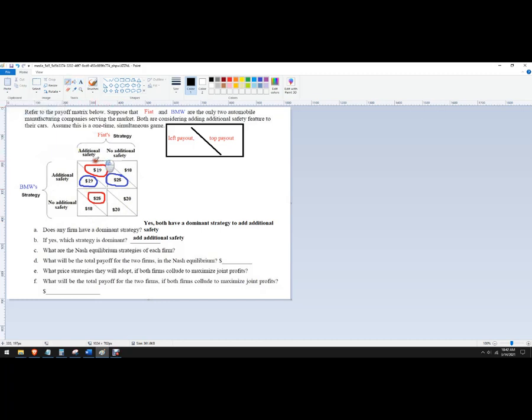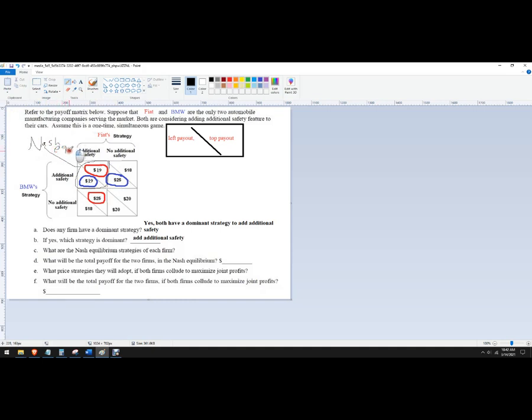But this is what's called the Nash equilibrium. So the place that you've circled both, or the most likely outcome, this is the Nash equilibrium. So I'll label that as Nash. Okay. That's the Nash equilibrium named after John Nash.